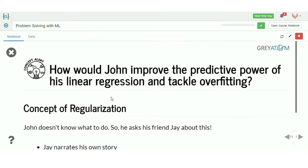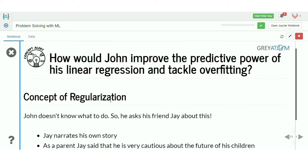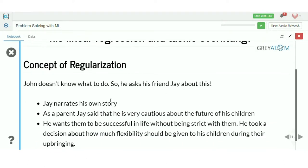Before we get into bias, variance, and the trade-off between them, we'll talk about overfitting and regularization. Regularization is the concept where you want to tackle the overfitting problem — you do not want the model to learn everything so accurately from the training dataset; you want to penalize it for being absolutely correct. That sounds counterintuitive, so let's understand what we're actually talking about.